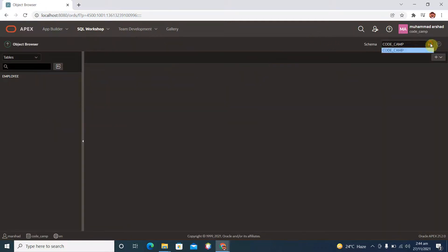Here we can see we have only one schema in our workspace. But most of the time we are not working with a single schema — we have multiple schemas, and we want to build our application based on multiple schemas. So we need to add other schemas into our existing workspace.